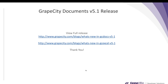So these were some major highlights of the v5.1 release. Thank you for going through this webinar. If you want to have a look at the full release, we have added several more features and all those details are in these What's New blogs — please follow these links to view full release details. Thank you.